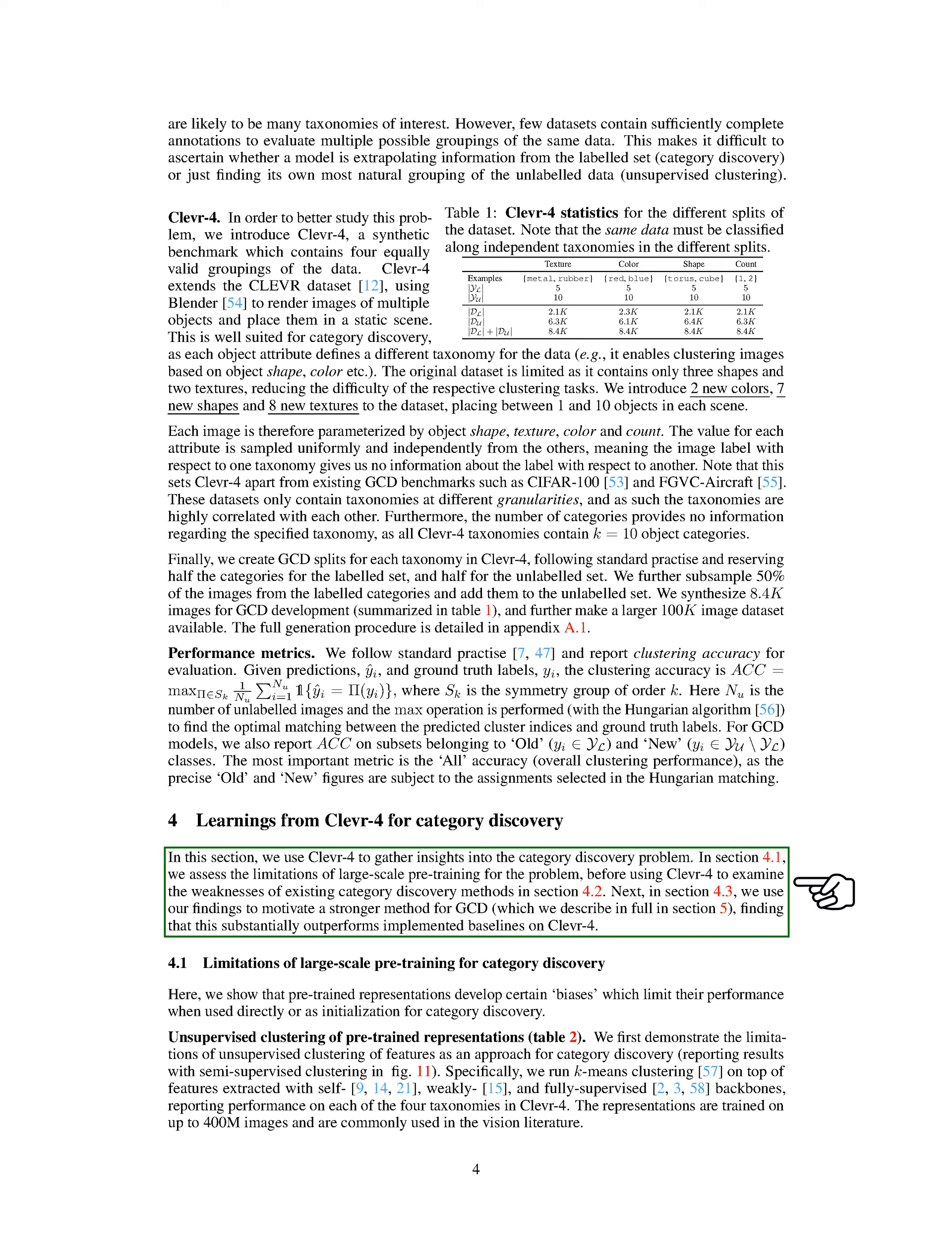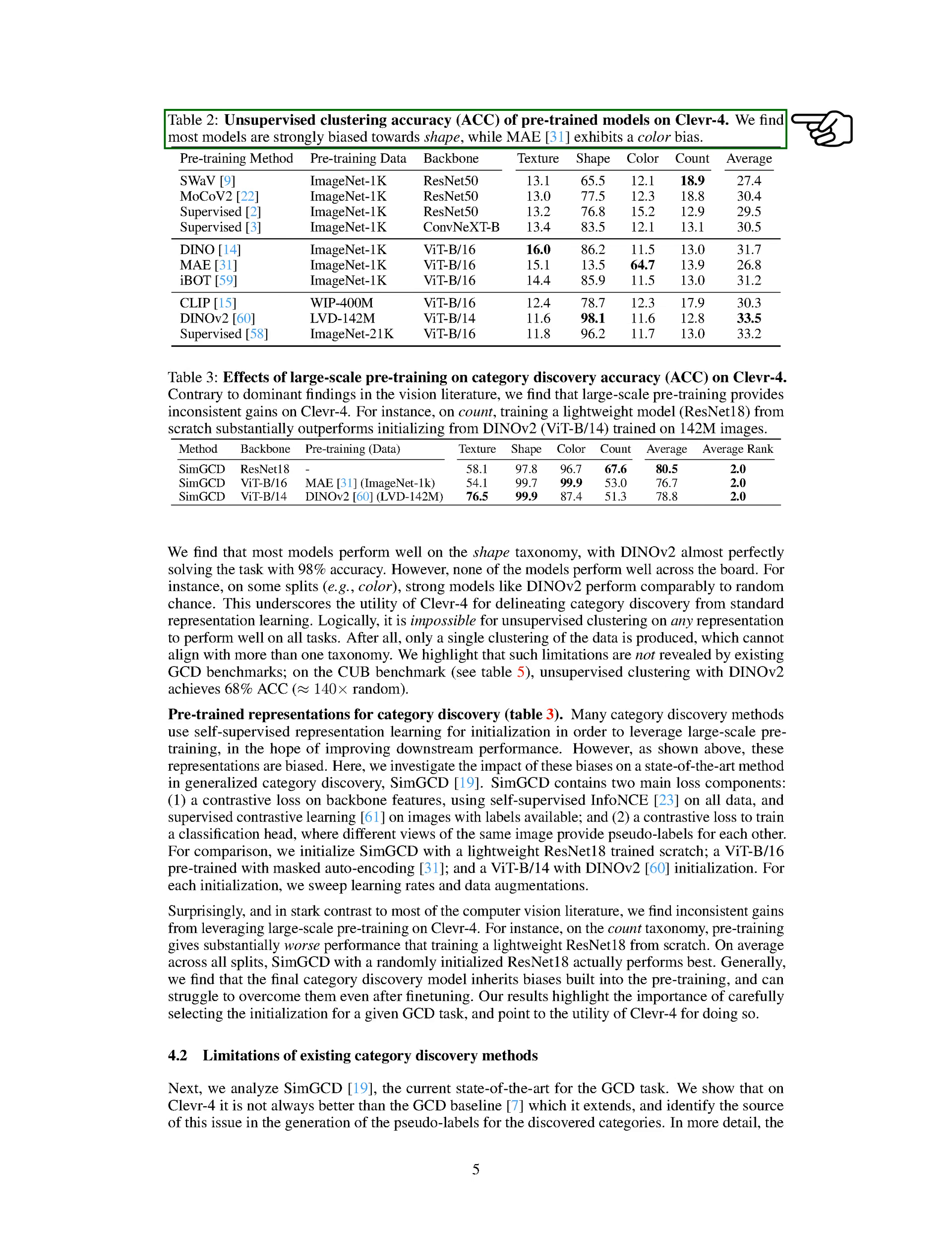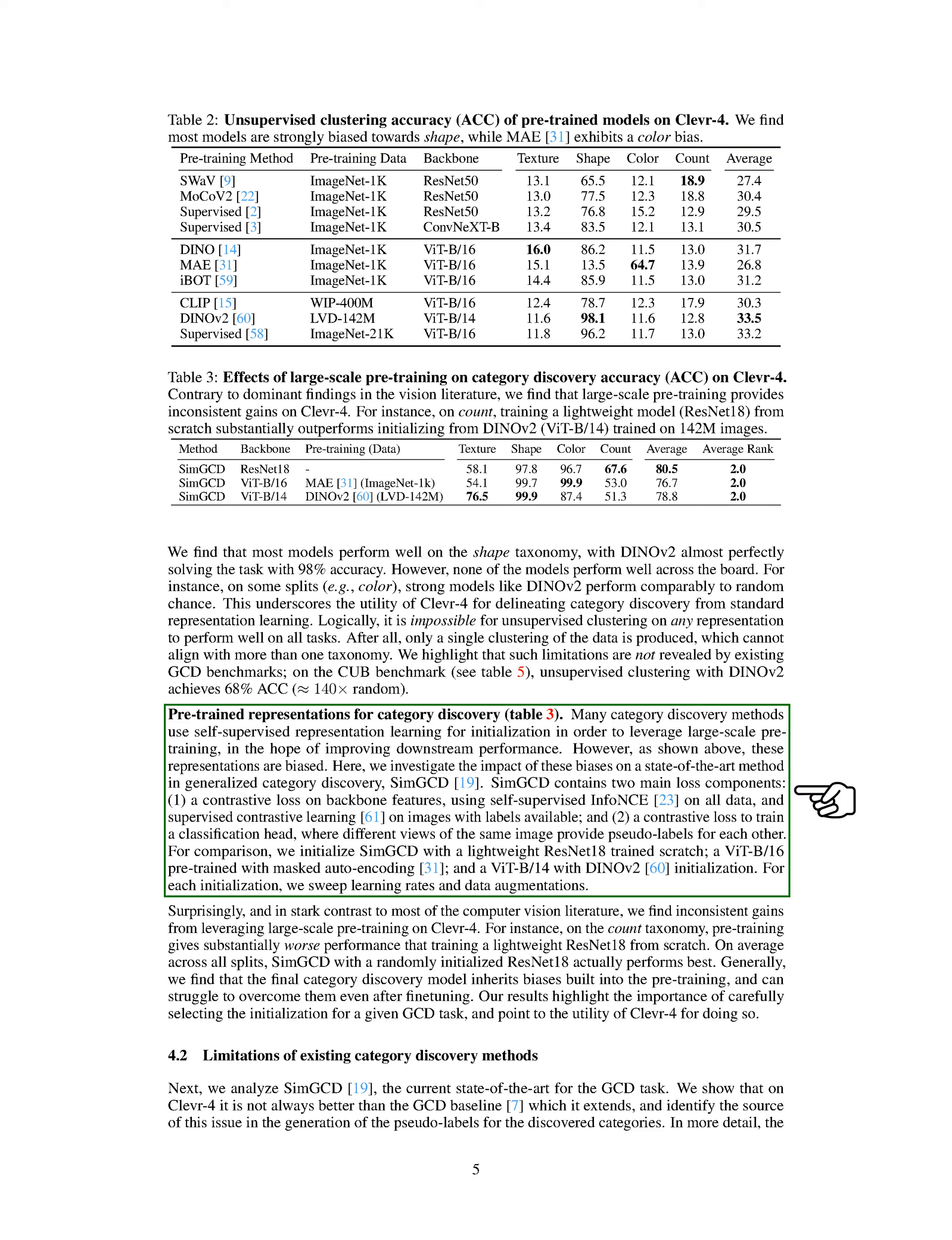Section: Limitations of Large-Scale Pre-Training for Category Discovery. We're going to discuss the limitations of large-scale pre-training for category discovery. We've found that pre-trained models can develop certain biases that limit their effectiveness when used directly or as a starting point for category discovery. Many category discovery methods use self-supervised representation learning as a starting point, hoping to improve performance by leveraging large-scale pre-training. However, these representations can be biased. We've looked into how these biases affect SIM-GCD, a leading method in generalized category discovery. SIM-GCD has two main components: a contrastive loss on backbone features, which uses self-supervised info and cross-entropy on all data and supervised contrastive learning on images with labels available, and a contrastive loss to train a classification head, where different views of the same image provide pseudo-labels for each other.